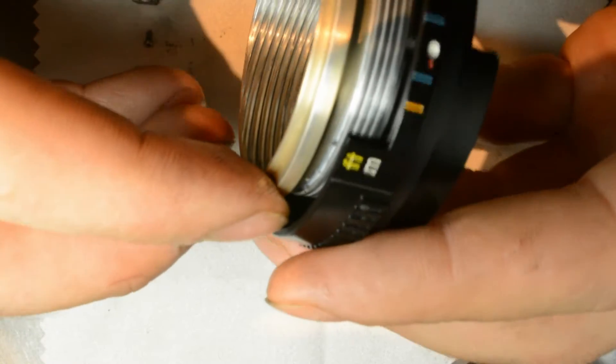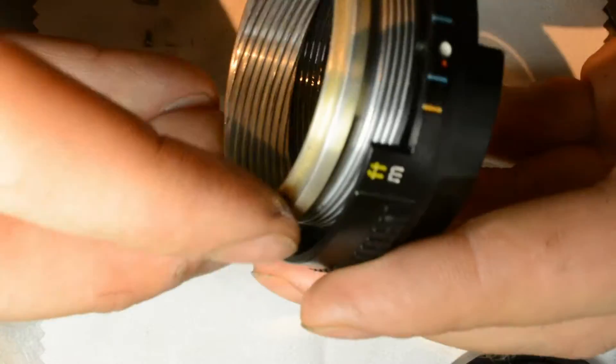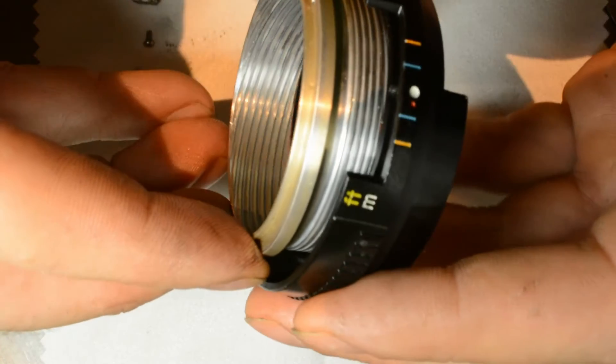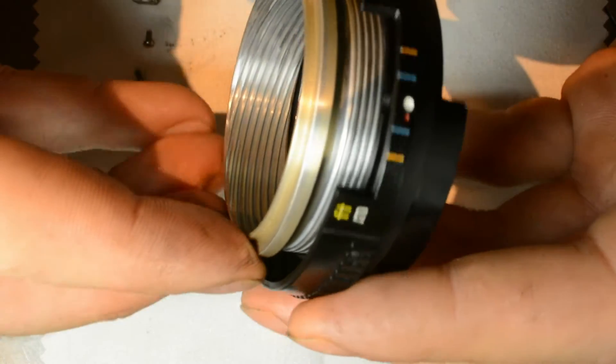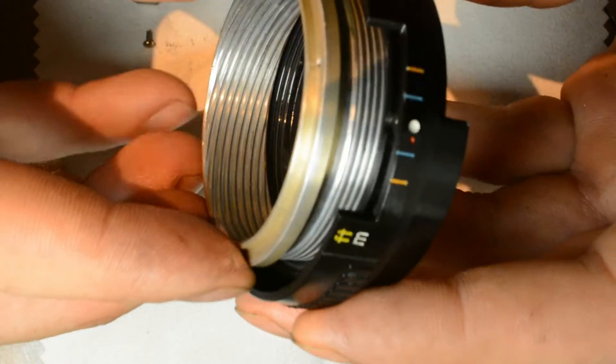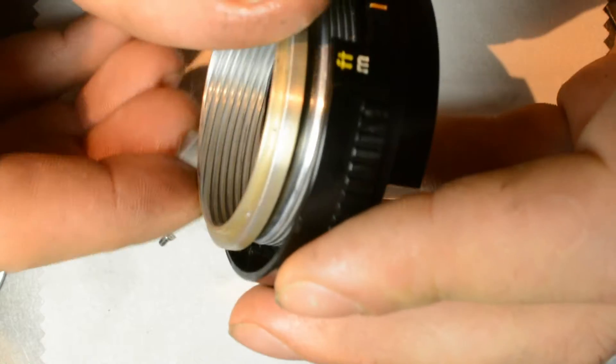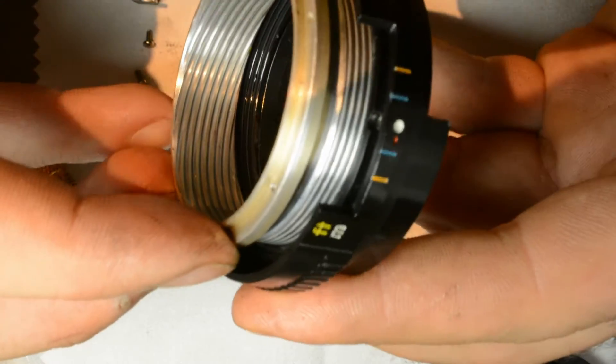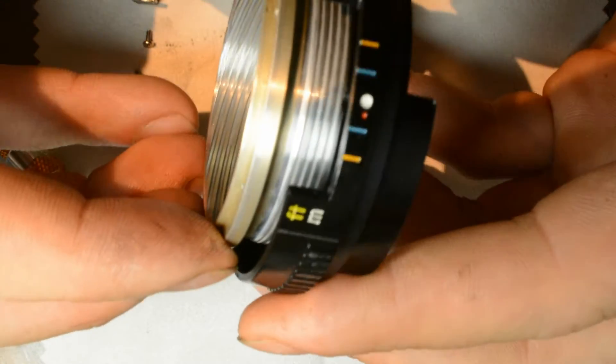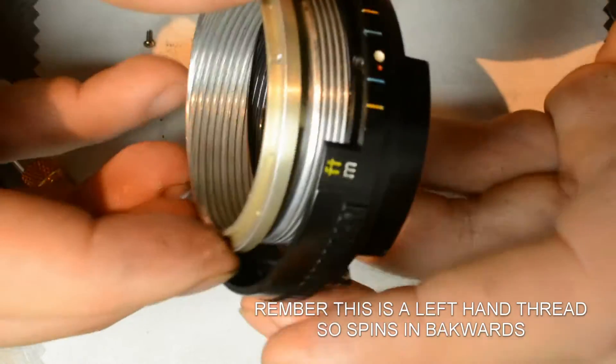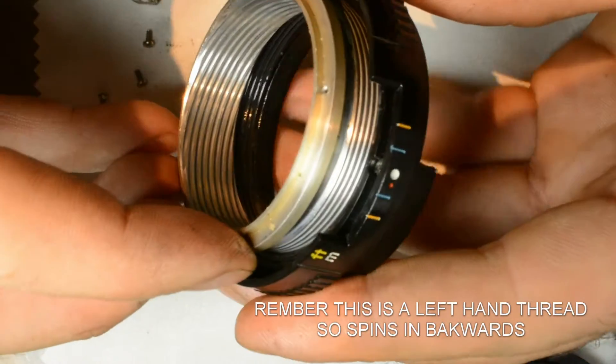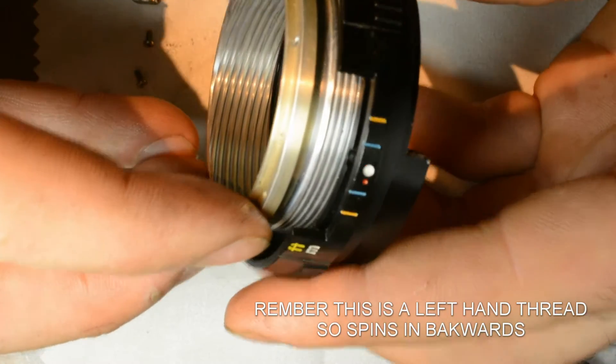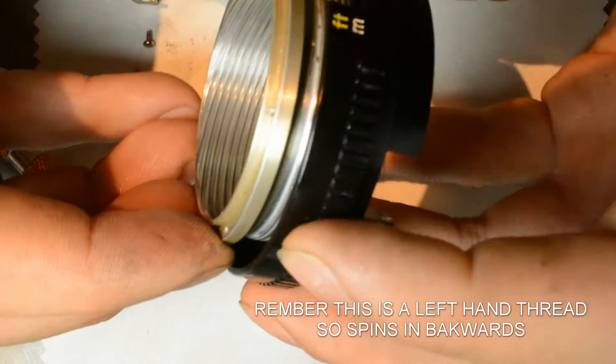And the thing about putting it back in, you want to be very gentle with getting the threads to go back in just right. If you're forcing it, you're breaking something.